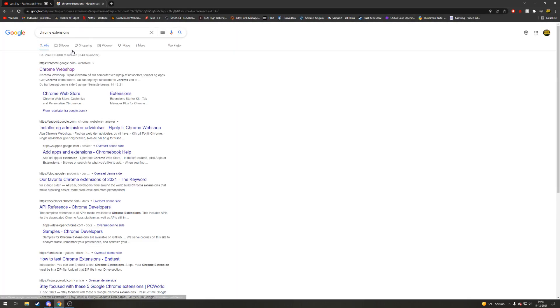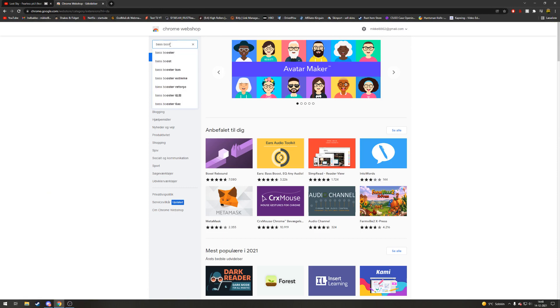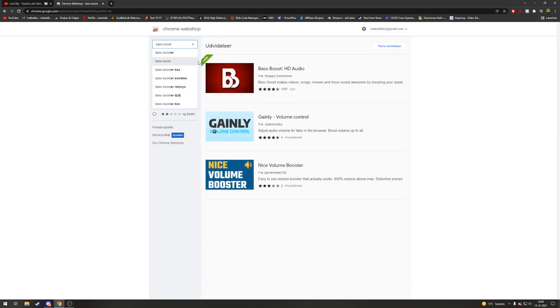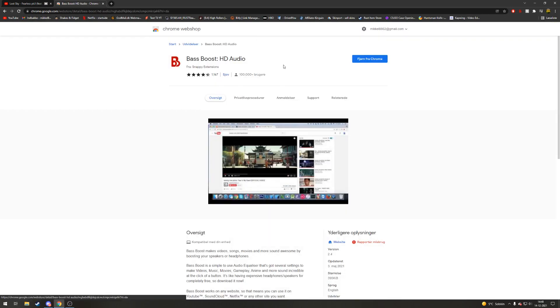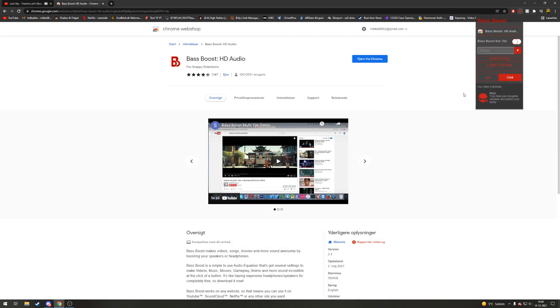So again, go into Chrome extensions web store, go into the search bar, search for bass boost. It's this one, then click on it and add to Chrome. Then you basically have it up here.